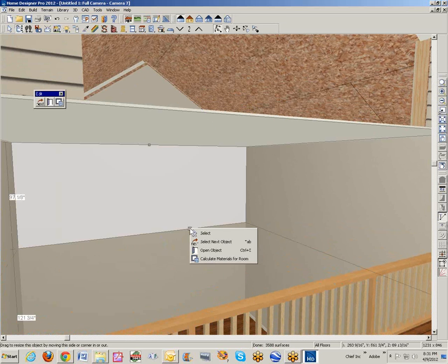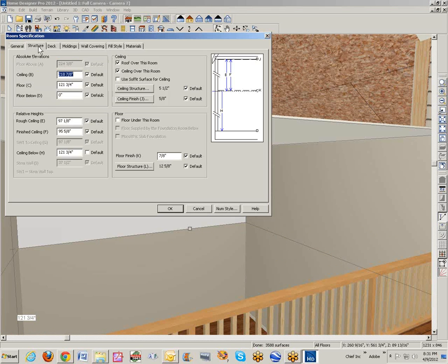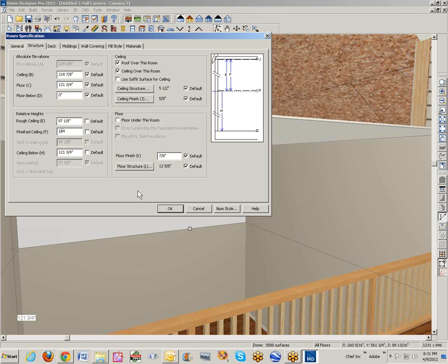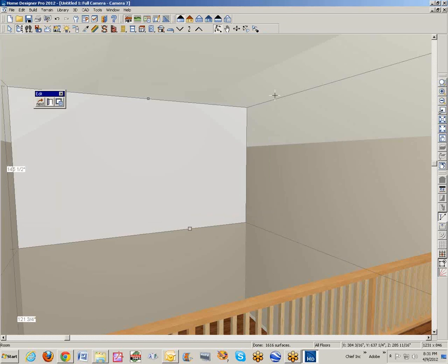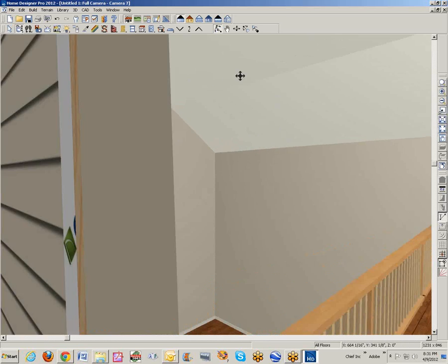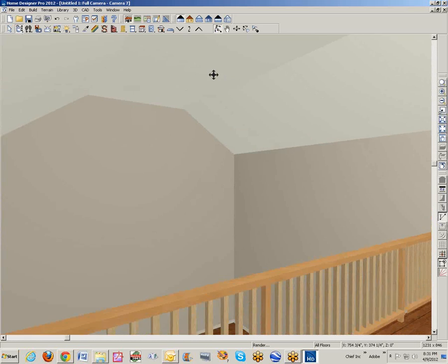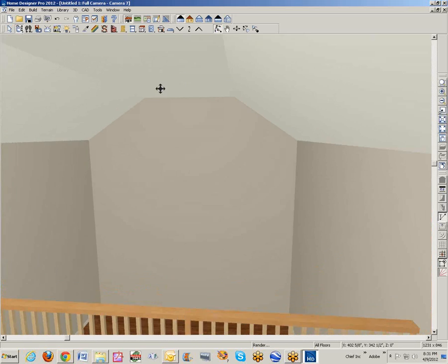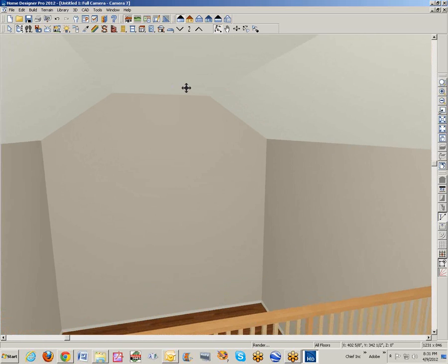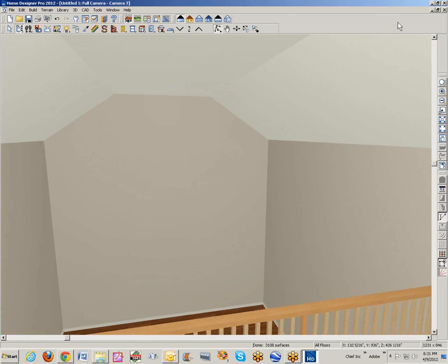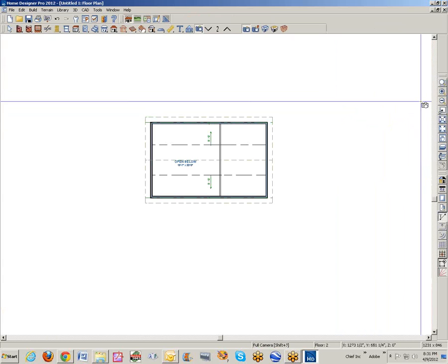Now I didn't take a ceiling out over here. So I'm going to open that room dialog box, the open below room and set it the same as the other loft room so that they match. Make the finished ceiling 144 inches. You'll see it go up and there's the vault. A lot of this software operates on settings. You get the settings right, then you get the effect you want. You don't have your settings right, you don't get the effect you want.